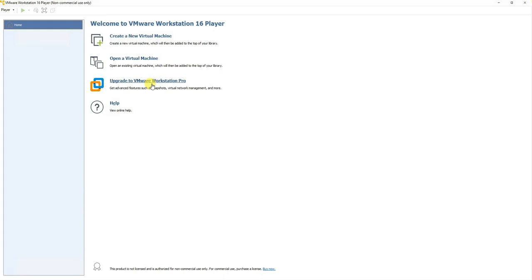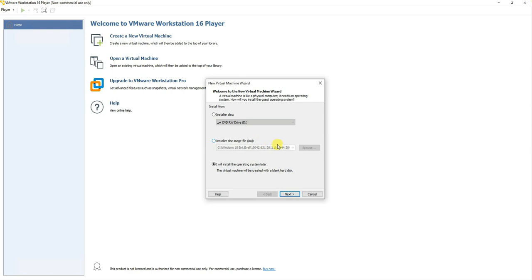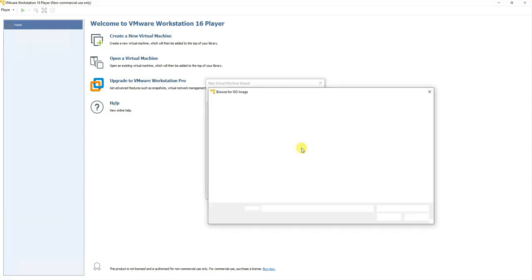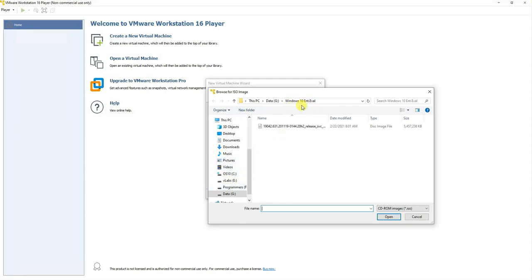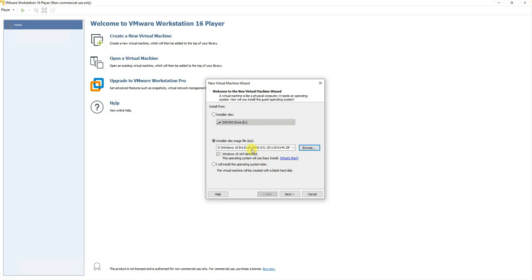We'll be following the wizard, and we'll encounter a typical problem that happens when installing a Windows 10 Enterprise version using VMware Workstation Player — I'll show you a workaround for that. We want to create a new virtual machine, so we click on that option. It asks where the ISO file is located for our Windows 10 Enterprise version, which we just downloaded. We click Browse, go to the download path, and double-click on it — this is where the problem occurs.